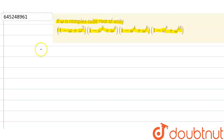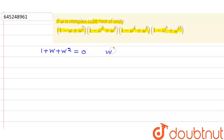Now, if omega is a cube root of unity, then we know that 1 + ω + ω² = 0. Also, ω³ = 1, and more generally ω^(3n) = 1.